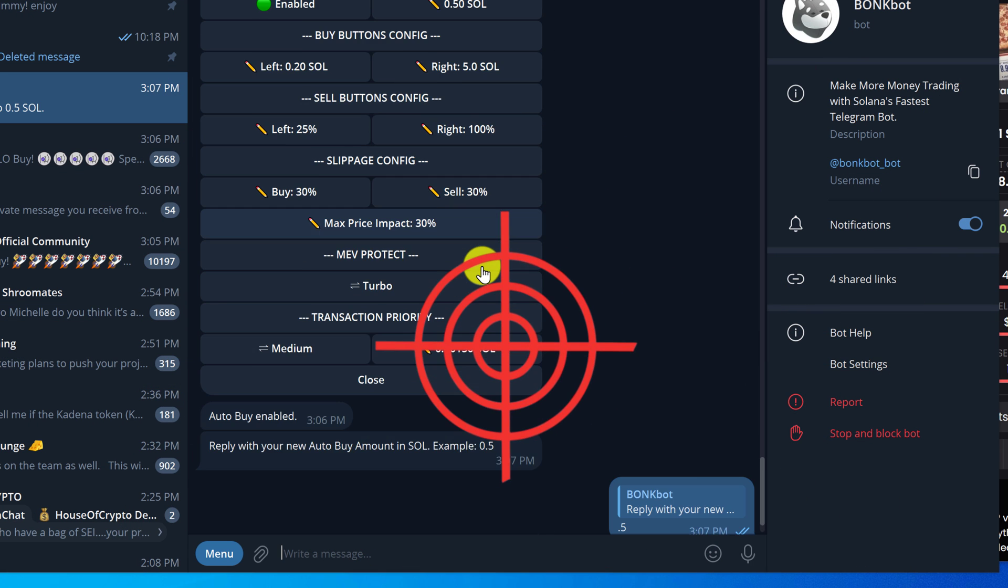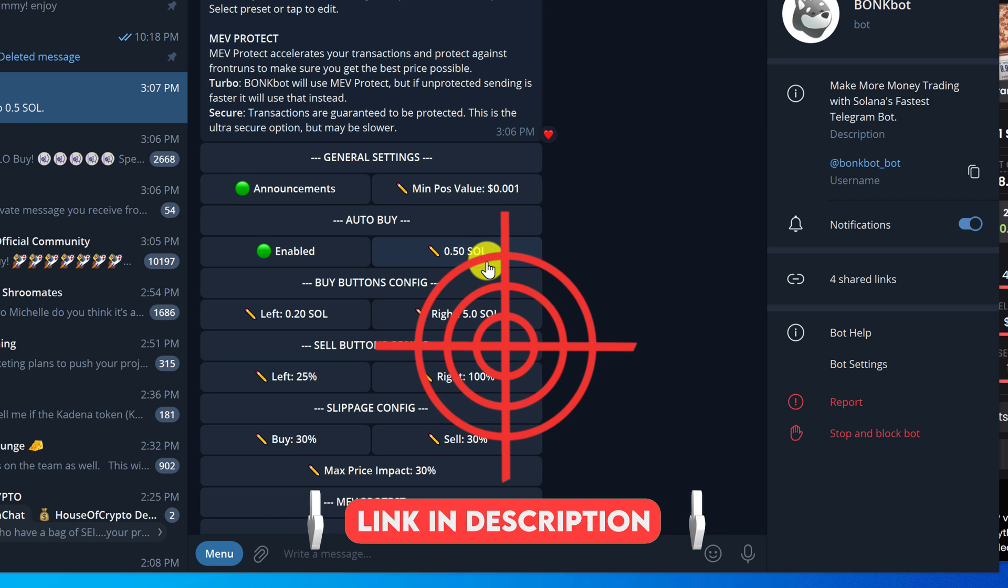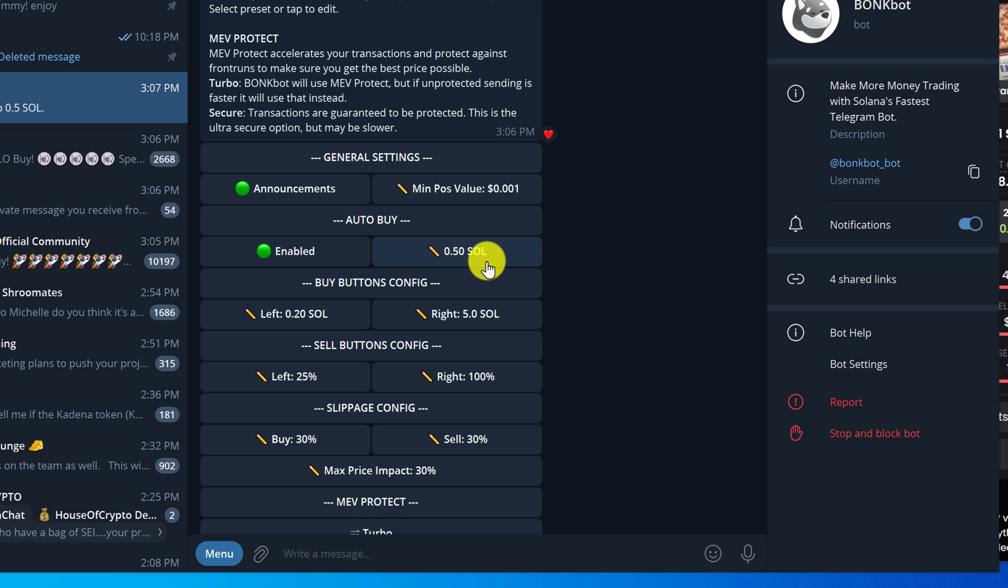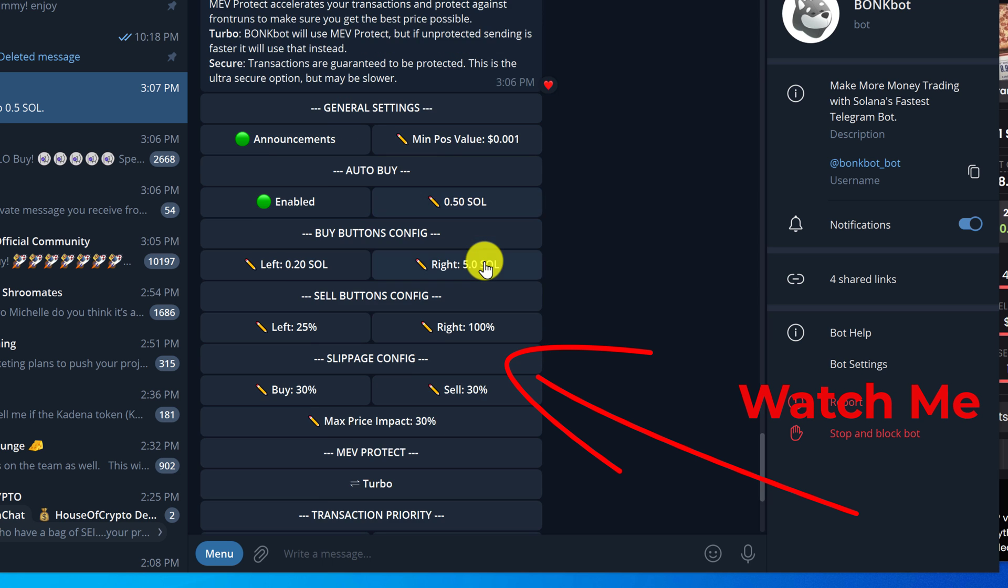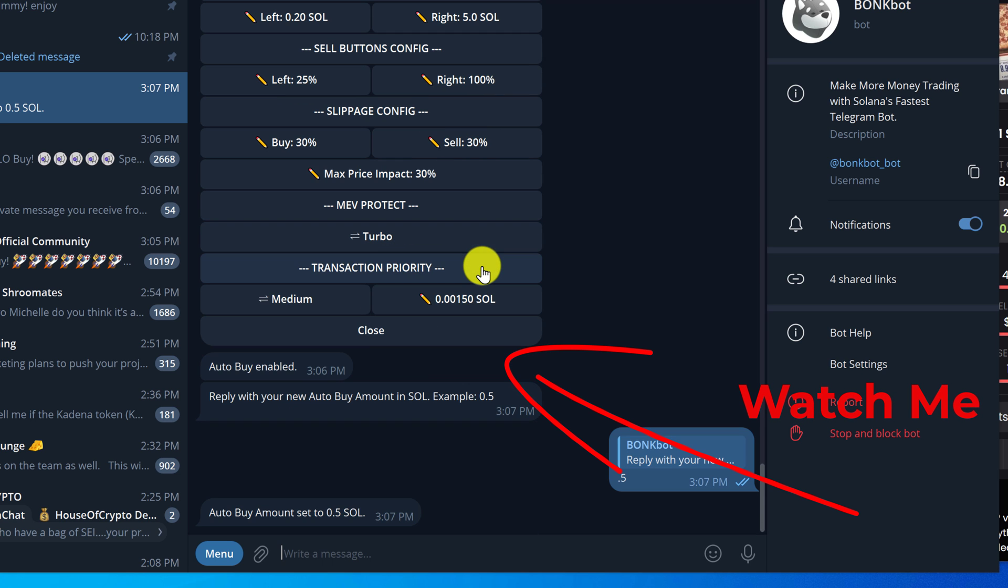If you want to try out a great sniping bot for Telegram then check out my sniper bot video linked in the description or the card at the top right. If this video helped in any way please consider giving this video a like and a subscribe so that more people can find this answer.